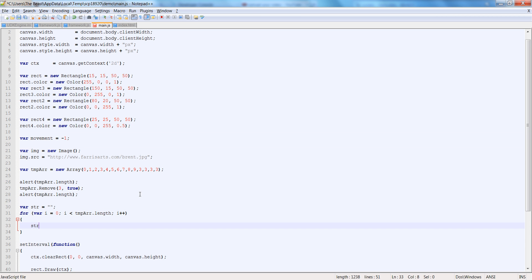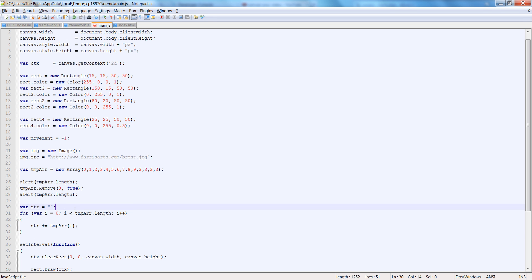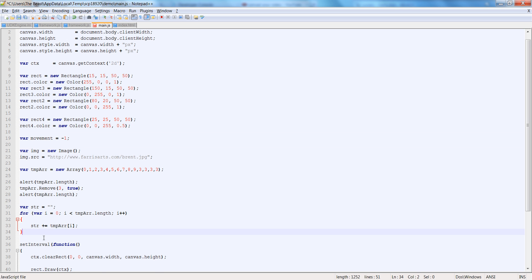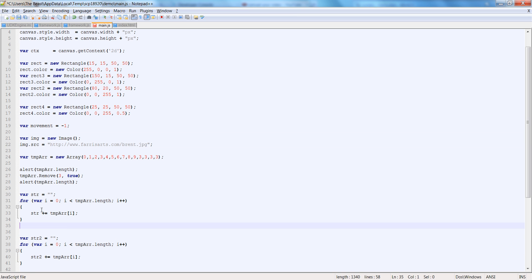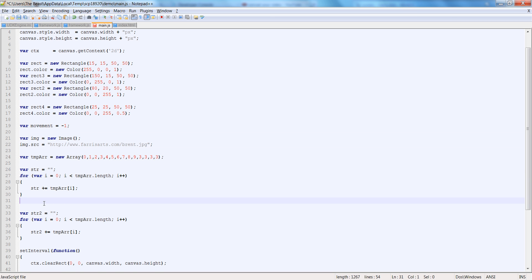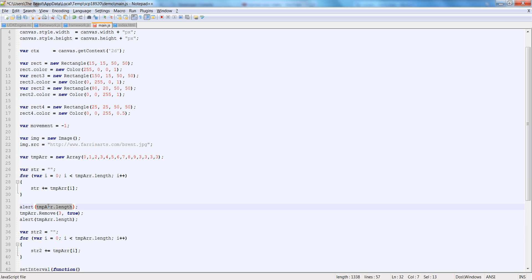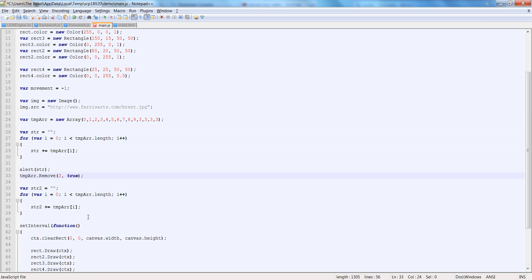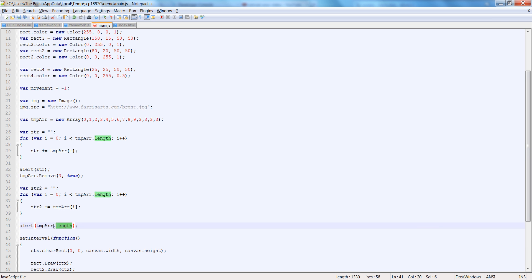Then let's go str plus equals tmparr[i]. And let's duplicate this and put it down here as str2 — str2 is the same exact thing — because we're going to move the remove functionality in between them, except for that top line. We'll have str, then remove, then str2.